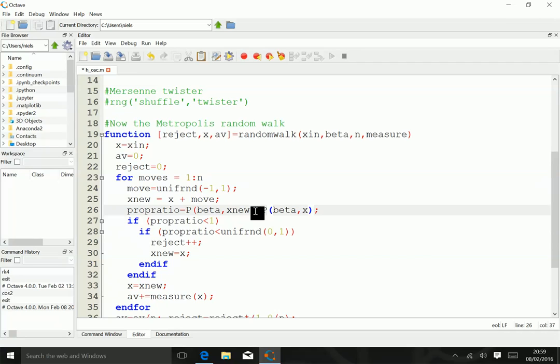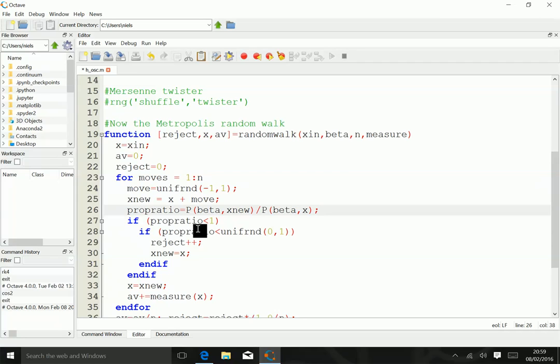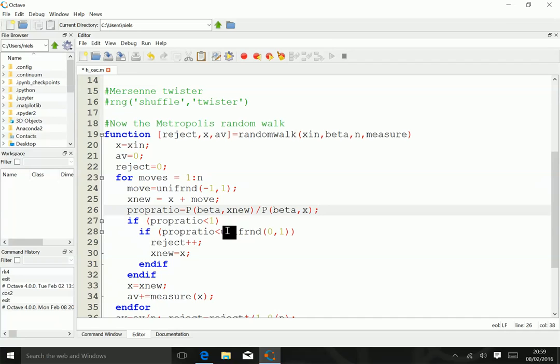That ratio over there will tell me whether I accept or reject the move. We always accept it if the probability increases, but if the probability decreases, we only accept it with a probability which actually is equal to the probability ratio itself. The trick to do that is draw a uniform random number between 0 and 1, because clearly the chance that it's going to be less than the probability ratio is proportional to the probability ratio itself. That's exactly what we want it to be.